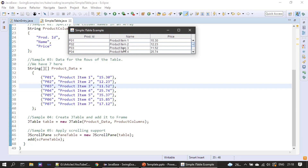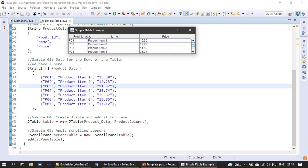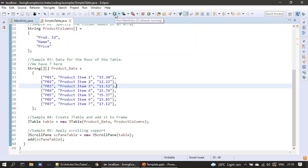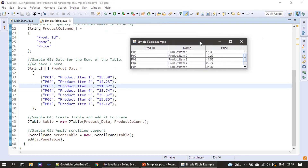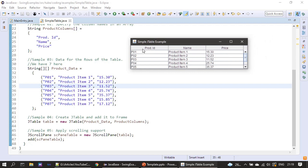We can also resize individual columns — when resizing one column, the other two columns get auto-sized automatically. The remaining space is shared by both columns. We can also shift columns by clicking the column title and dragging it to rearrange. Now the product name column is displayed first, then the product ID column.